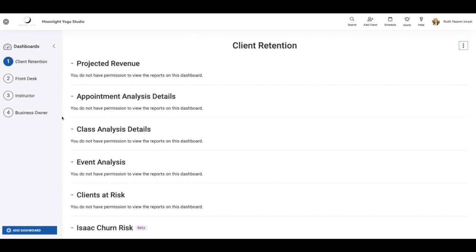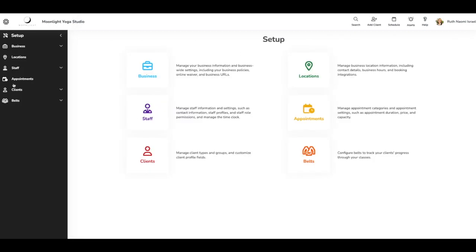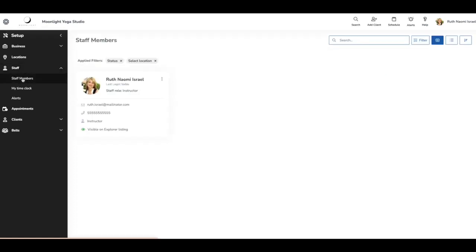From here on my dashboard, I'm going to select the app drawer and go into my setup. I'm already logged in as a staff member. I'm going to select staff, it'll expand, and I'm going to select staff members.